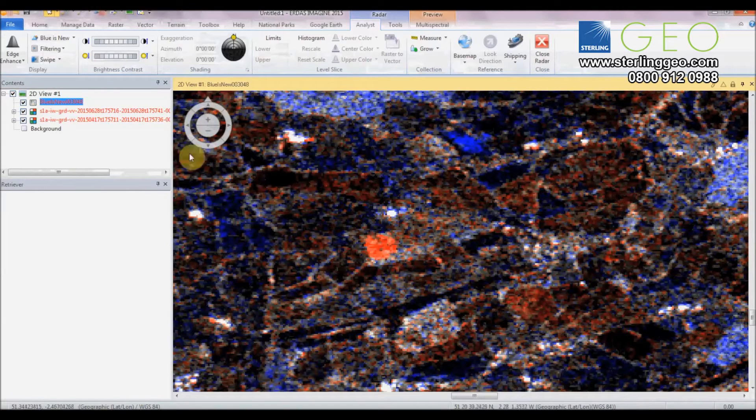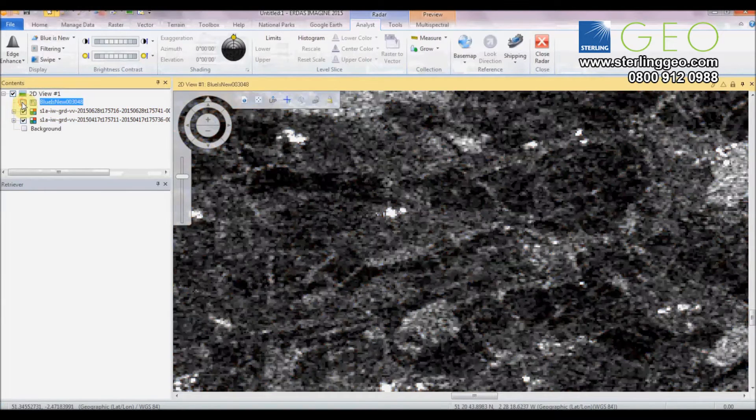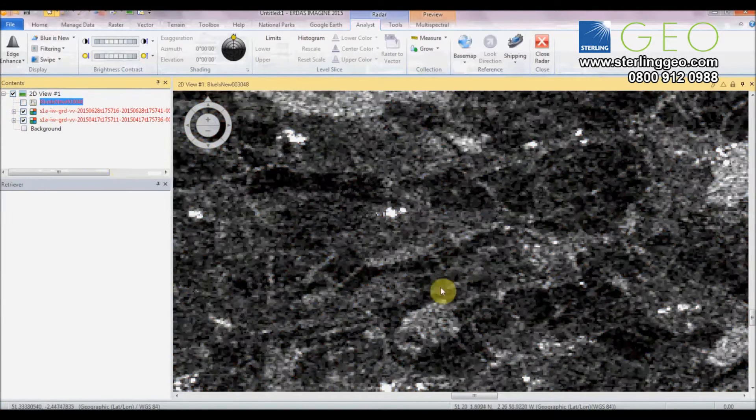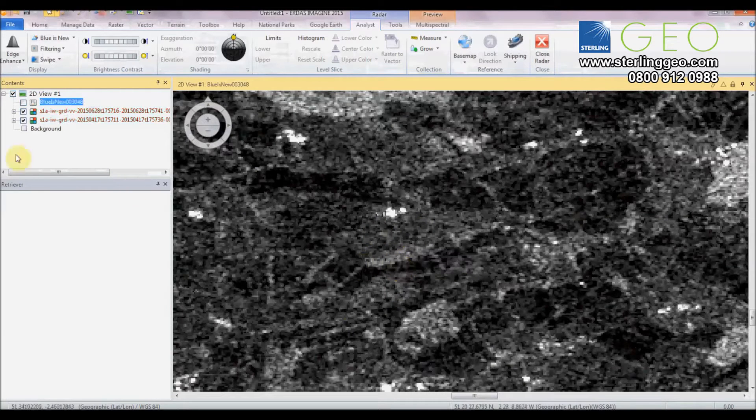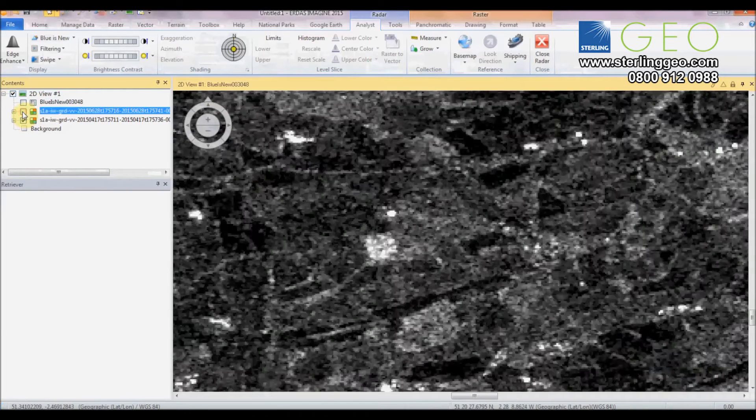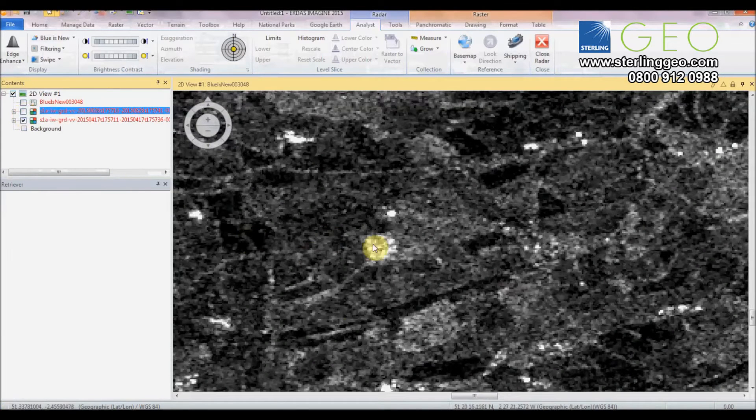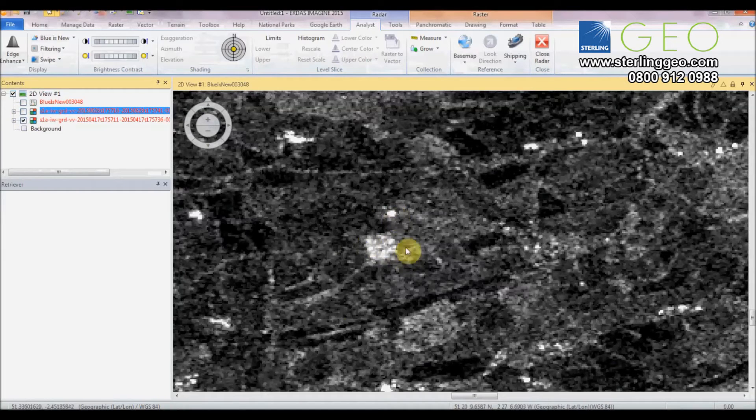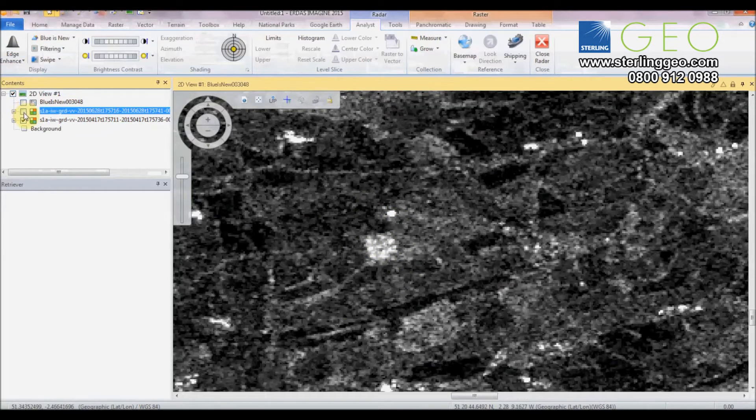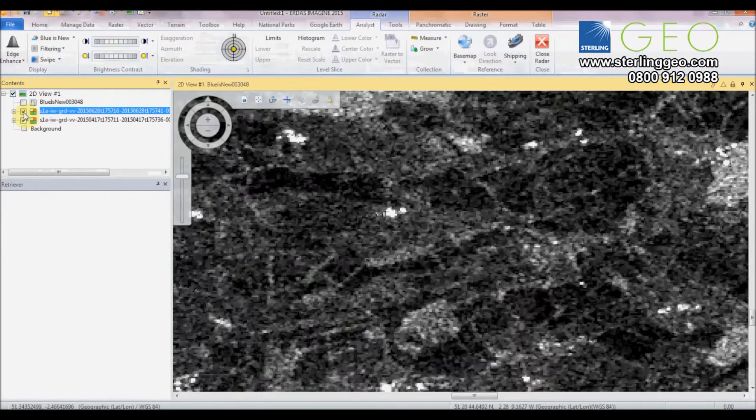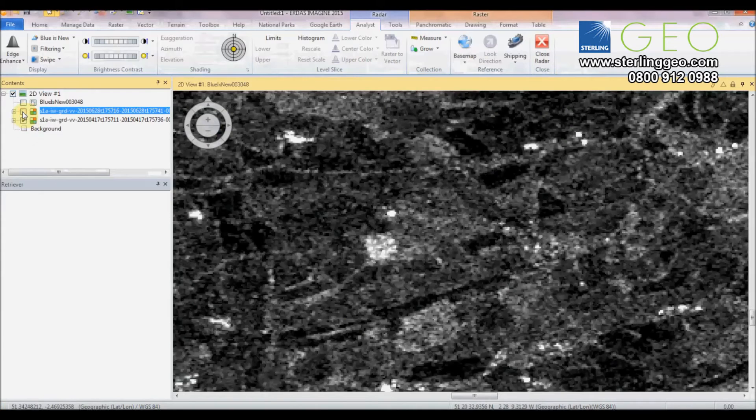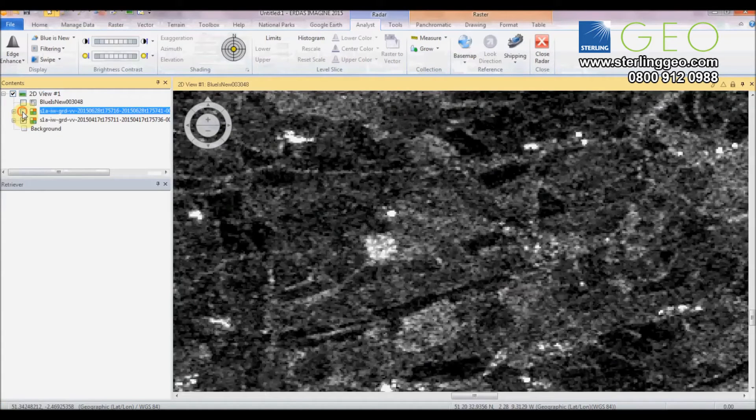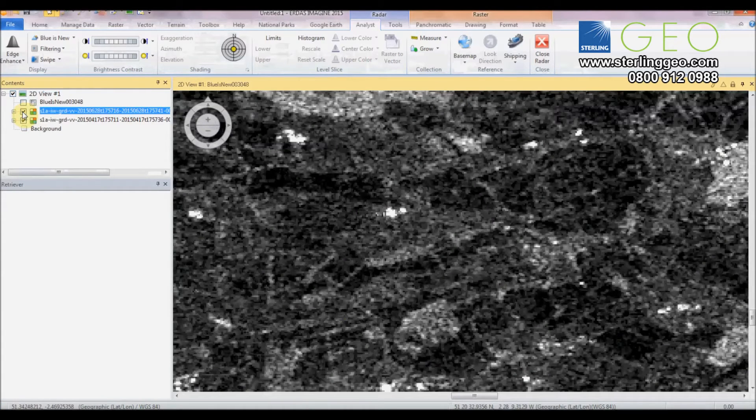So you focus in on this little red field here. If I show you the original image. This is the second date and that's the first date. You can see that bright area, that bright field that was once a really sharp reflector on this radar image then disappears completely.